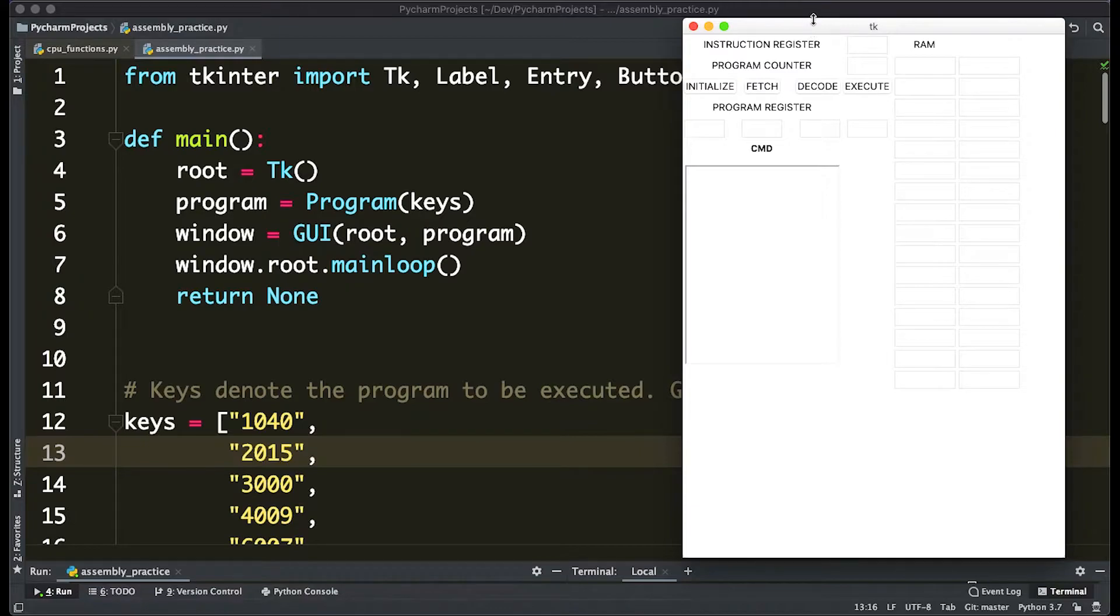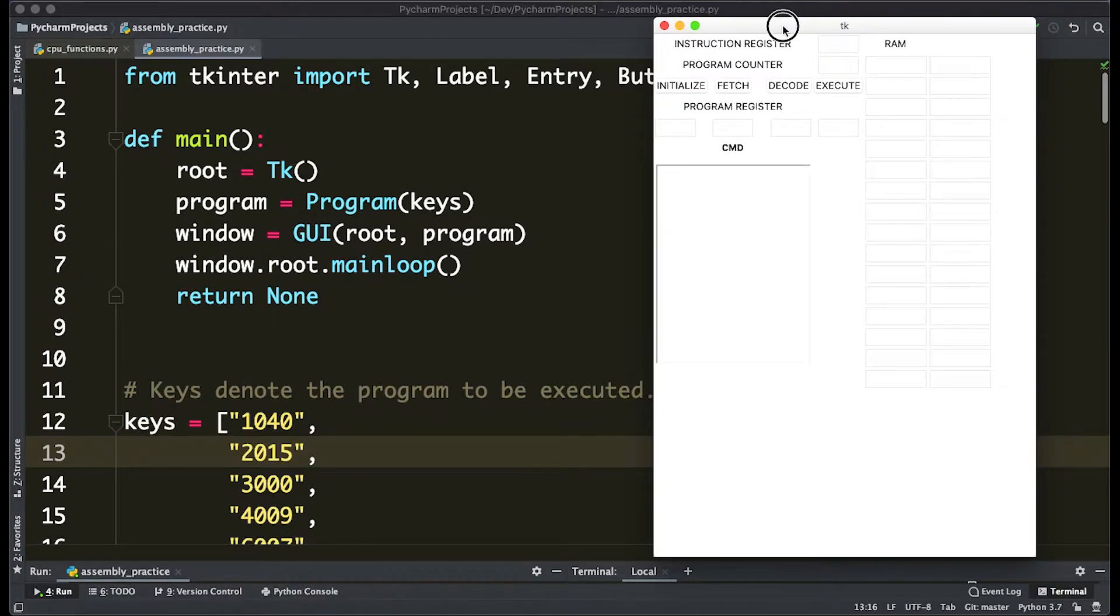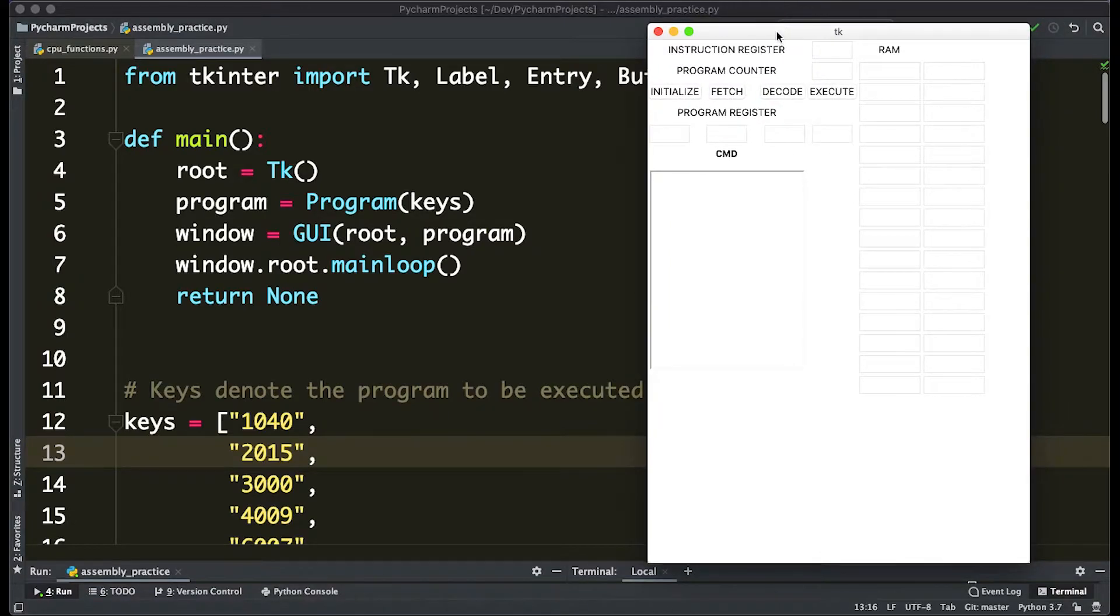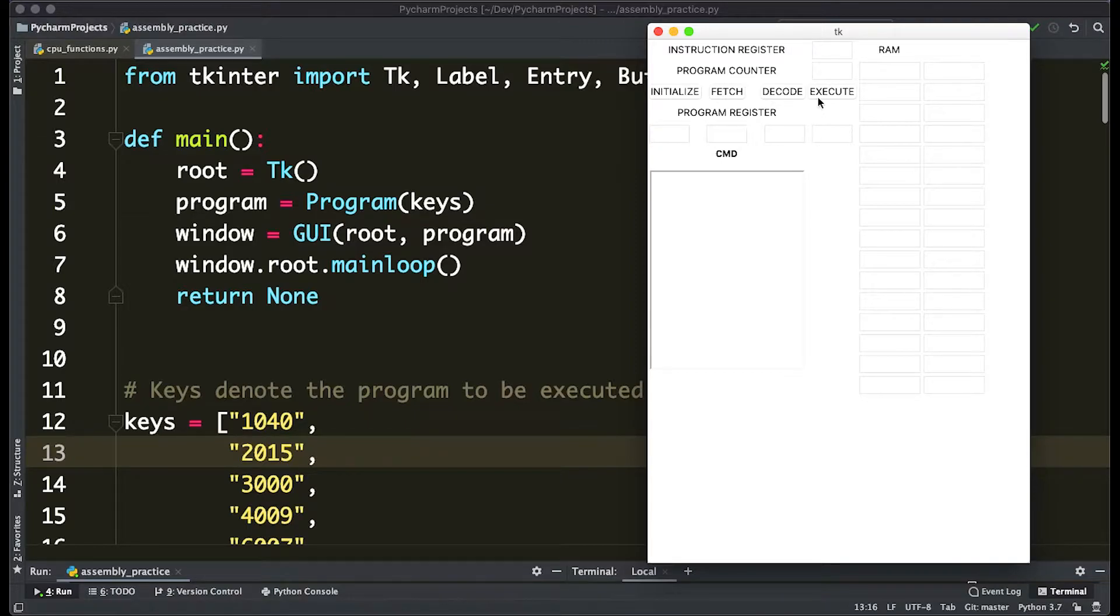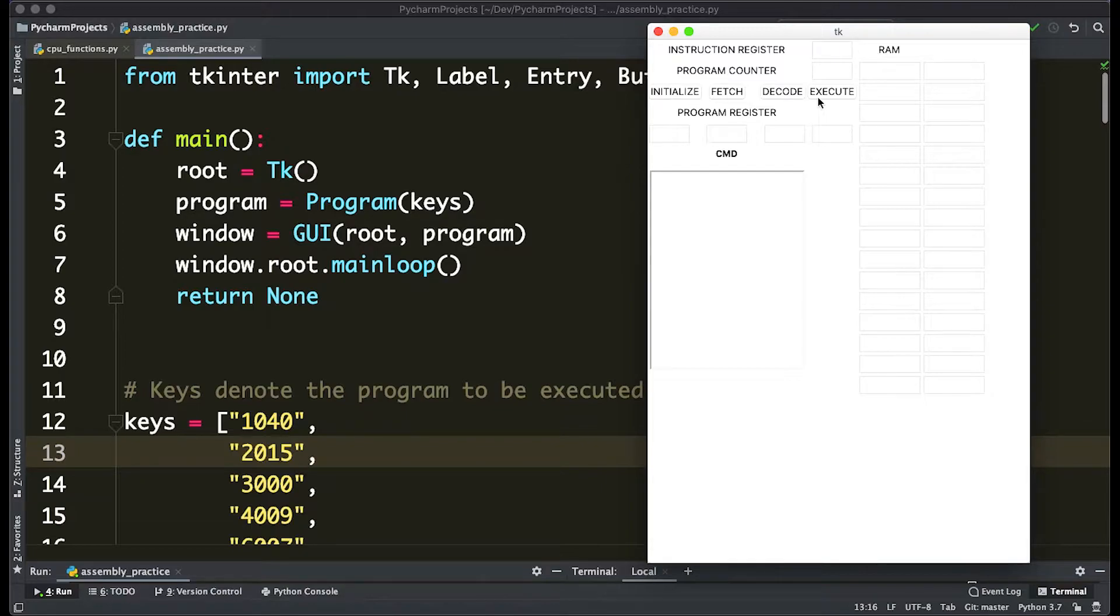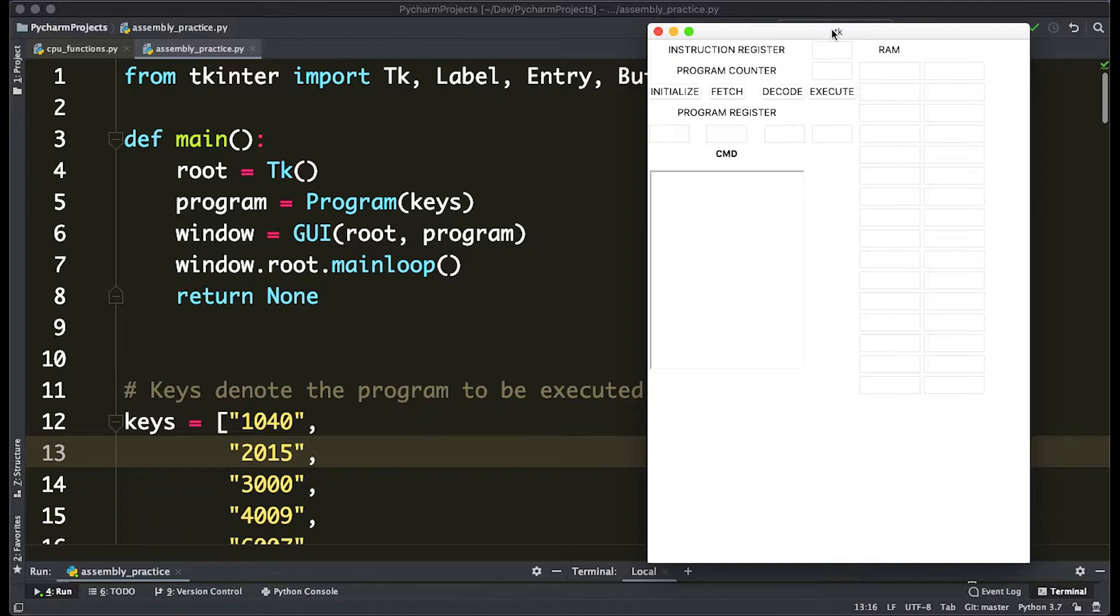I have this little GUI here that I've made that goes through the basic fetch, decode, and execute cycle from RAM that we actually write. We're not going to be building this GUI here, so I've linked the code in the comment section below. So feel free to just grab it and start following along with me.